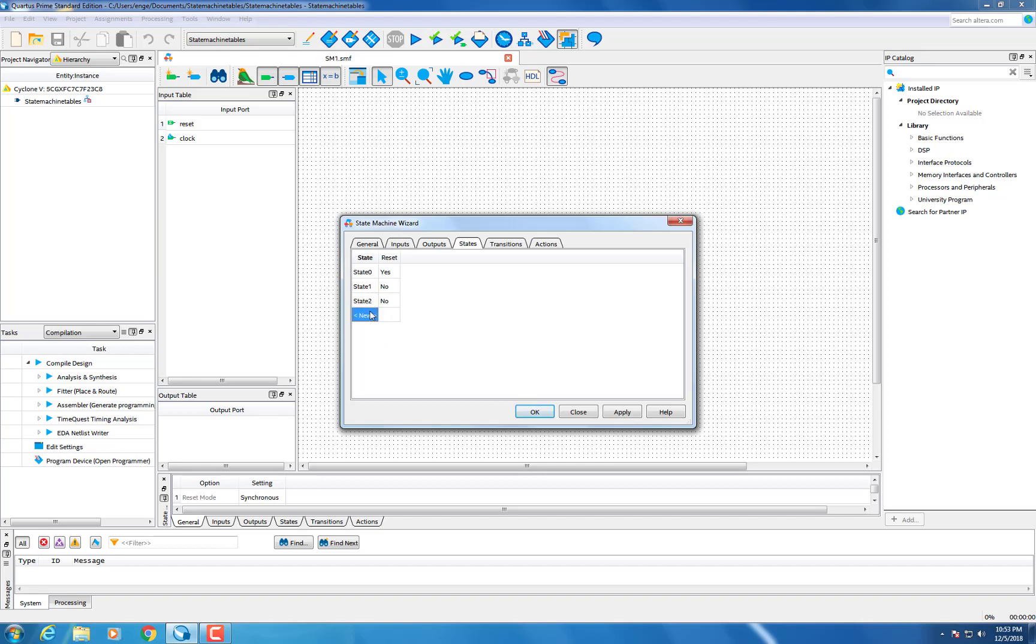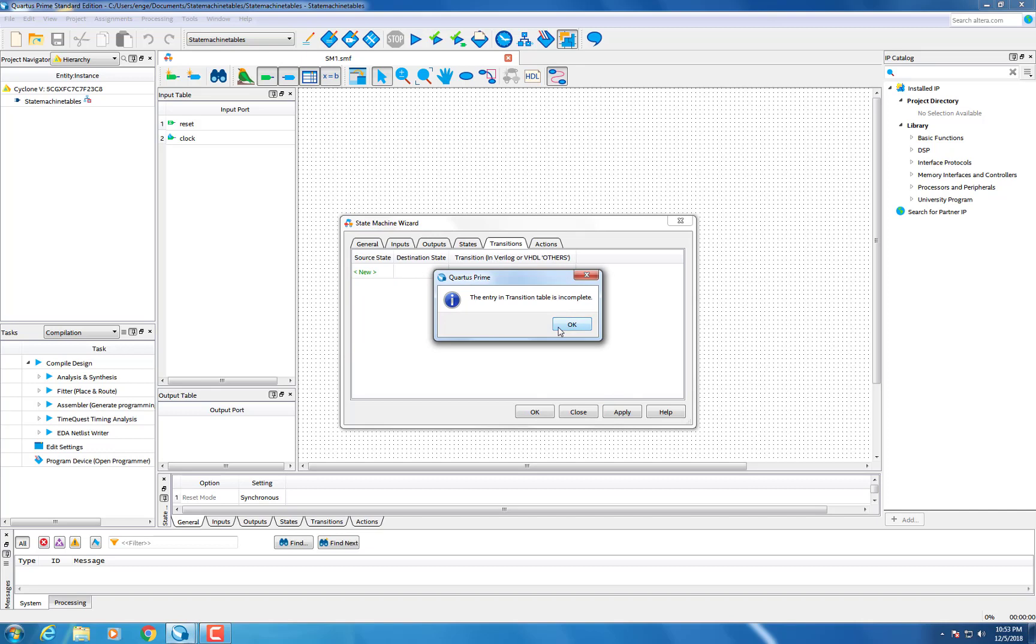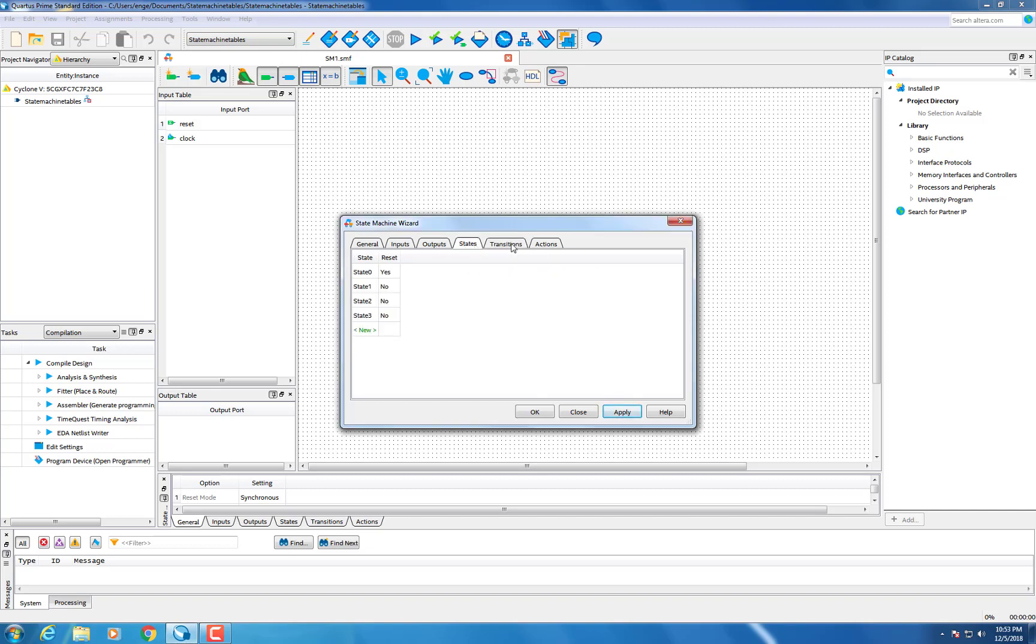Next you want to set your transitions where you will set the transition to the next state as X and the reset back to state 0 as tilde X. Once it reaches state 3 when the input is X it will stay as state 3.